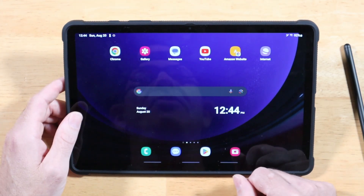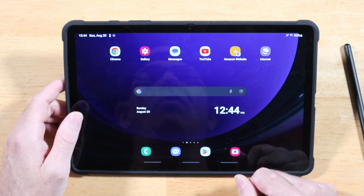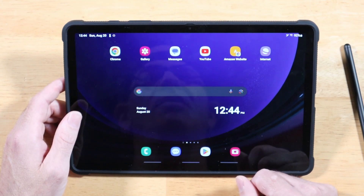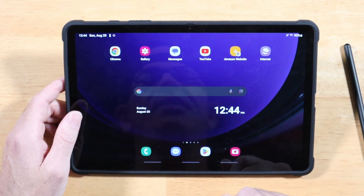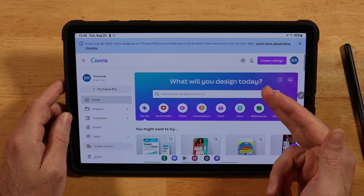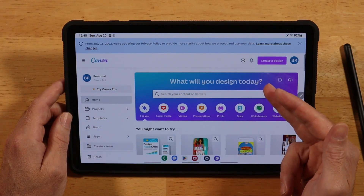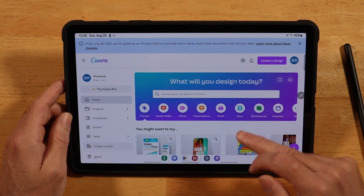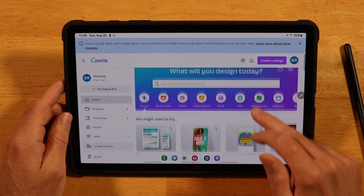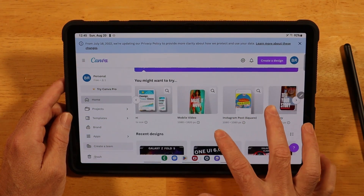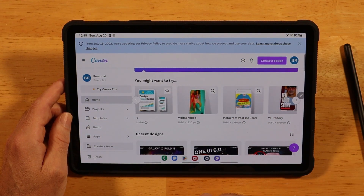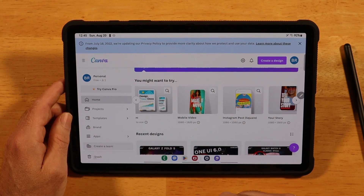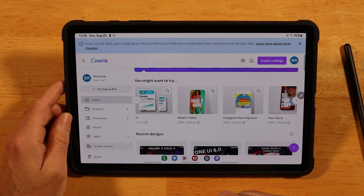Tip number two: some Android apps just don't work as well as their web-based counterparts. For example, the Canva Android app works well, but I can't pinch in to zoom and I don't have any edit modifications I can do to the panel layout, so I much prefer the web-based version. Let's learn how to set up a web page as an actual app.